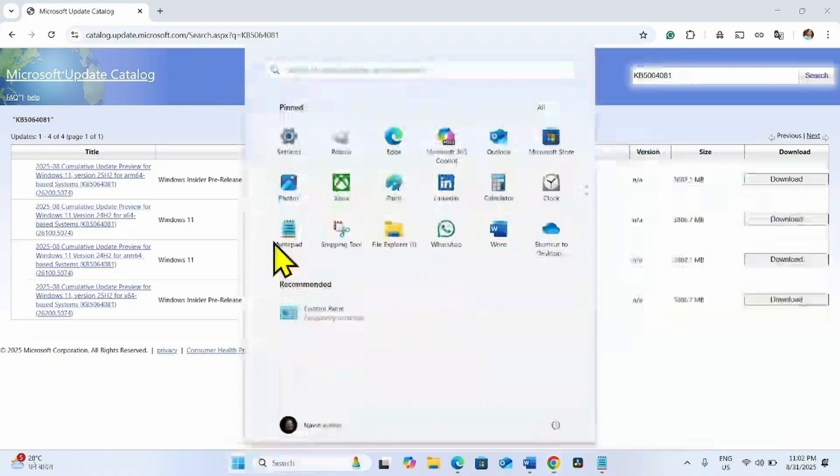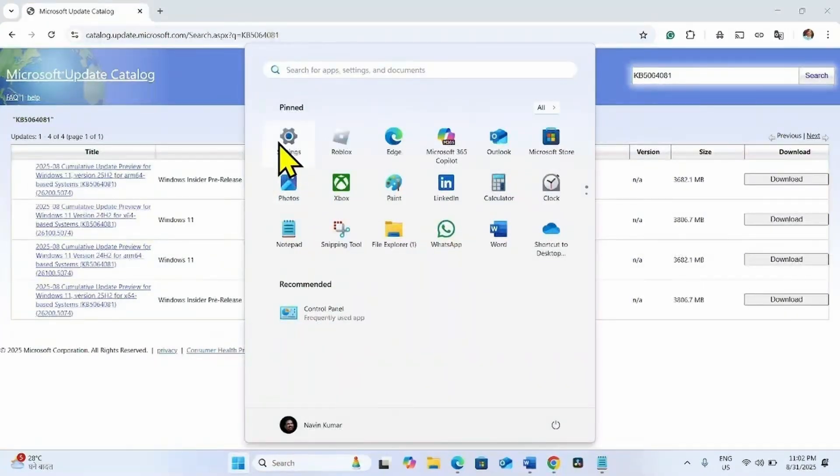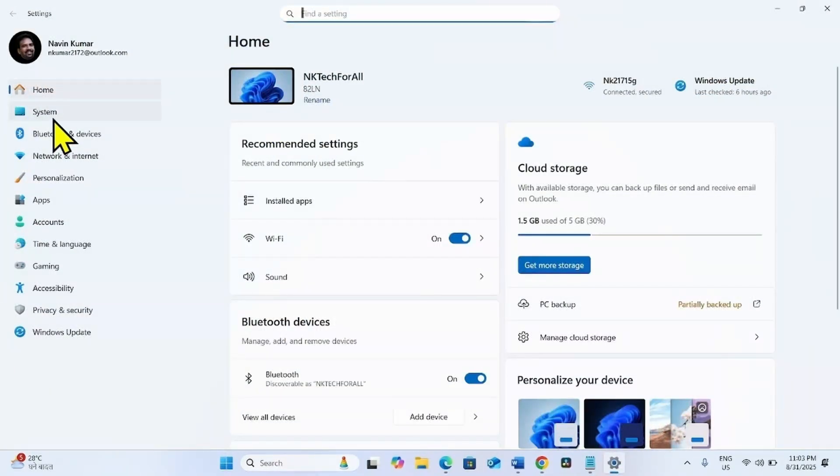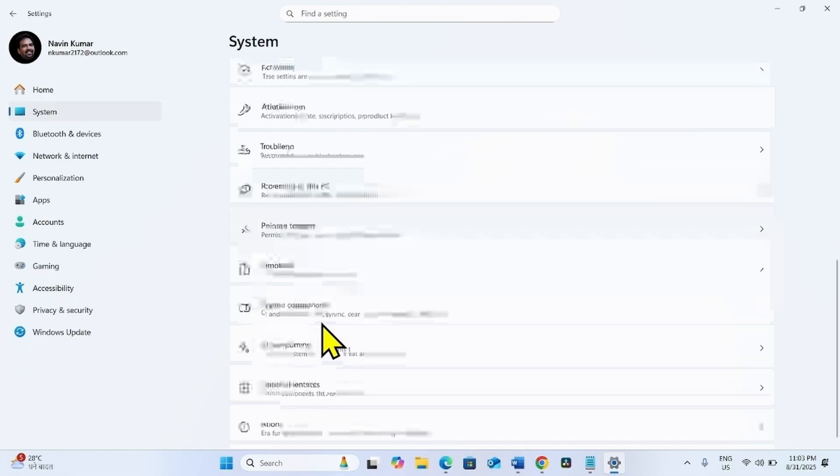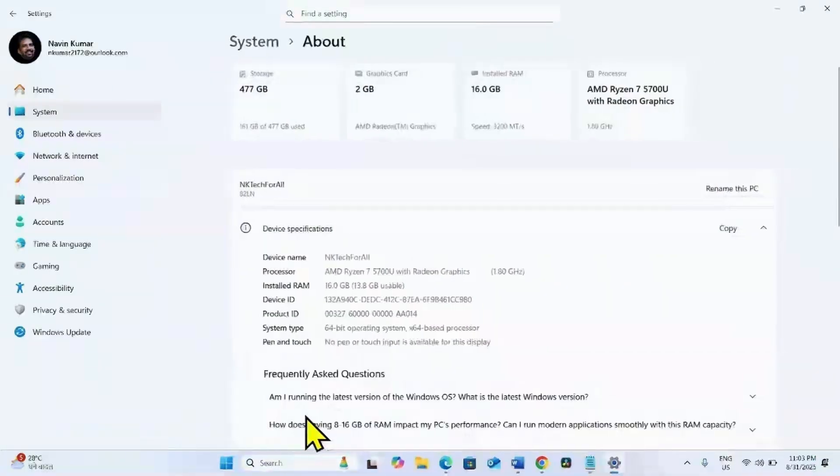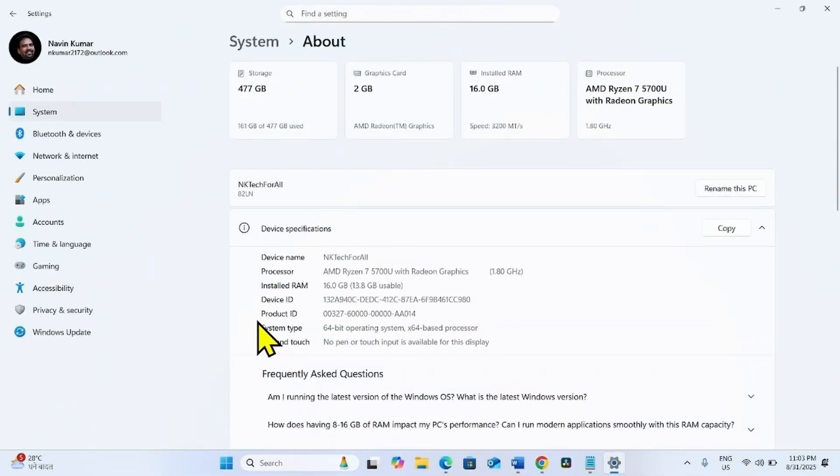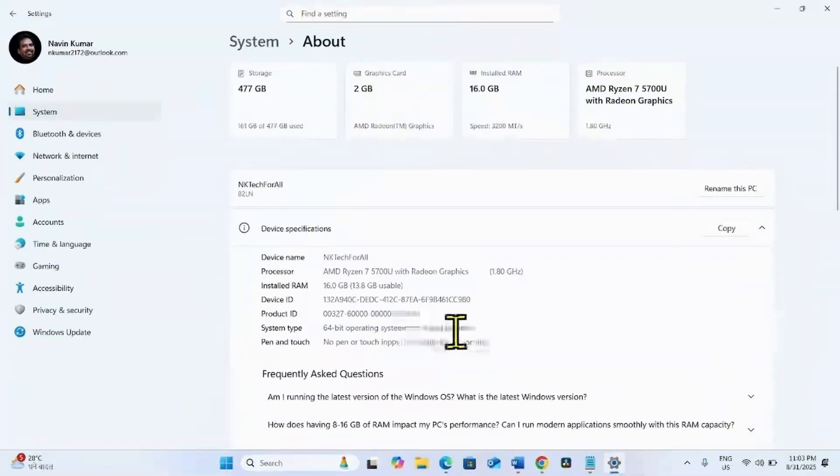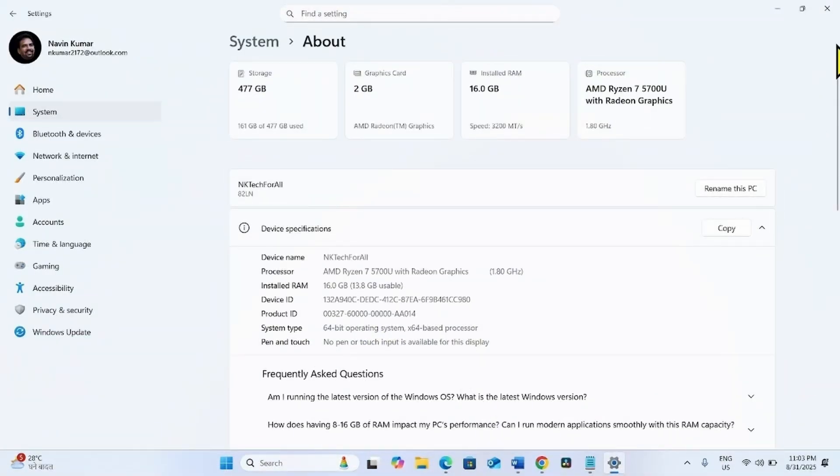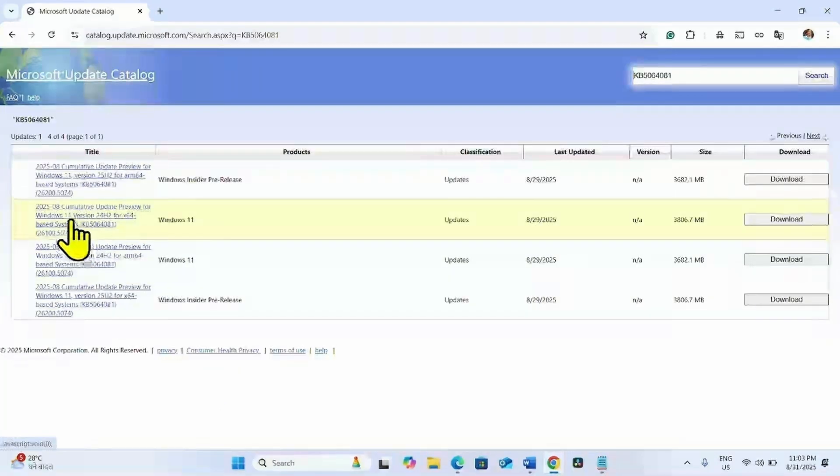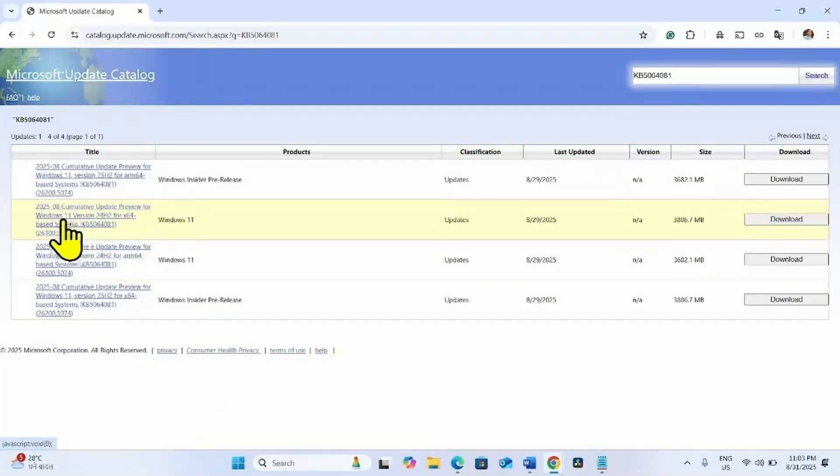Click on Start, select Settings, click on System, scroll down and click on About. Here is System Type. Mine is 64-bit Operating System and X64-based Processor. Check yours and find the update file for your system.